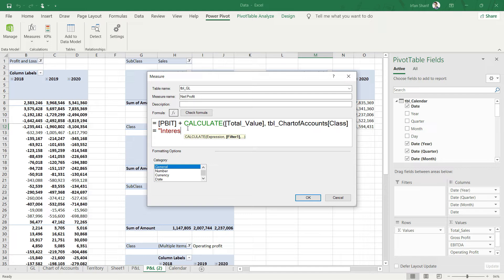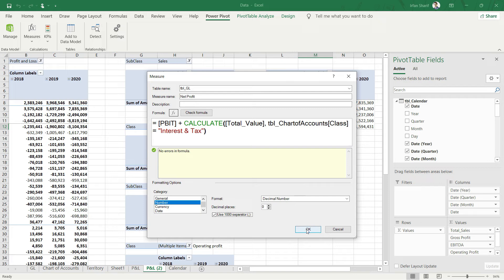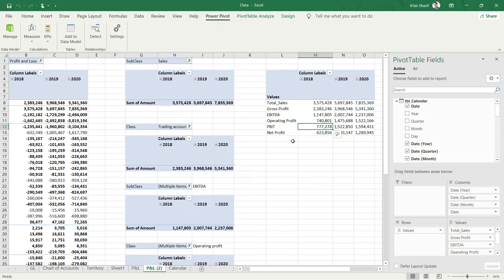I don't actually remember how it was mentioned, so I will have to check that again. Number and zero decimal and comma separator. I'm saying pick up the PBIT and say total value where class is equal to interest and tax, and press OK. Let me go back to my chart of accounts and see. Yes, that should be class equals interest and tax. Everything looks fine.